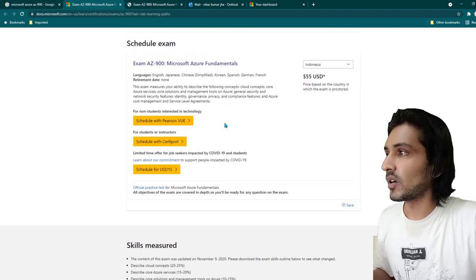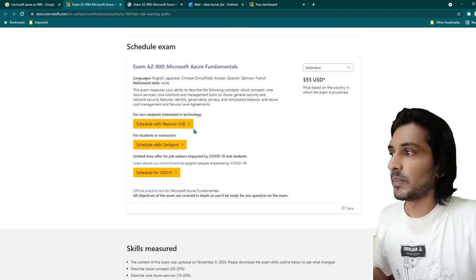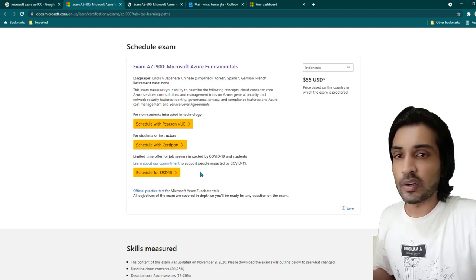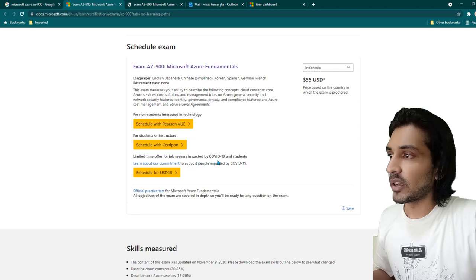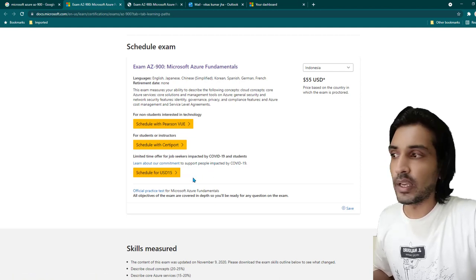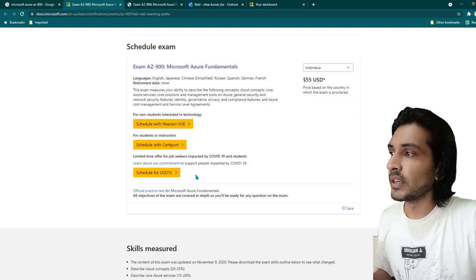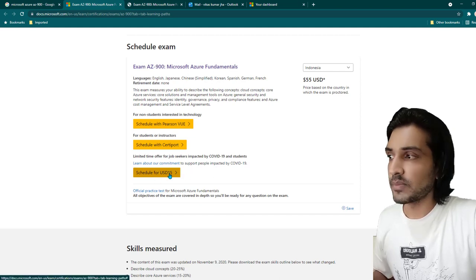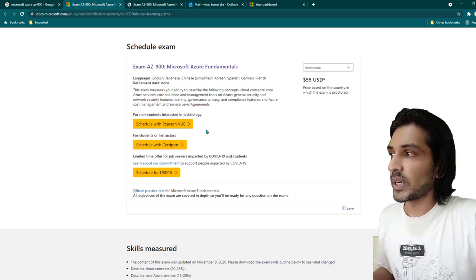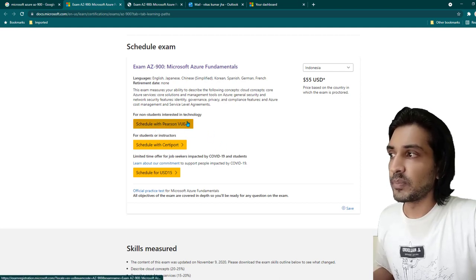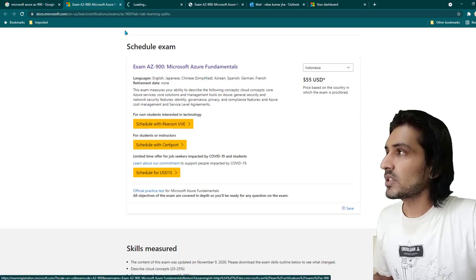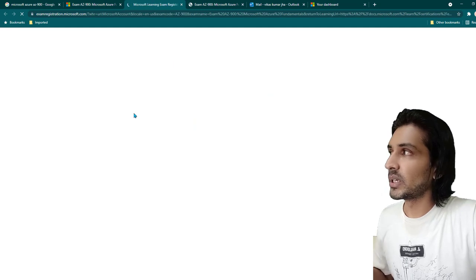On the left-hand side you can see an option for scheduling the exam with Pearson VUE or Certiport. Also very important: if you are impacted by COVID-19 or you are a student, you can schedule any exam for only $15 USD. I'm not sure how long this offer is going to last, but right now these options are available. I registered my exam with Pearson VUE, so you just need to click on 'Schedule with Pearson VUE.'